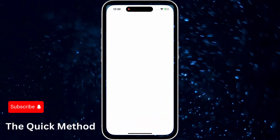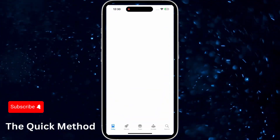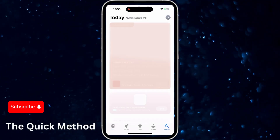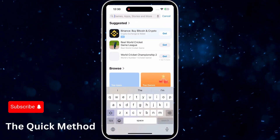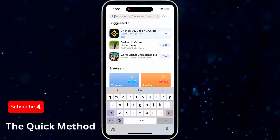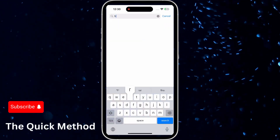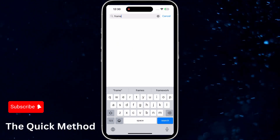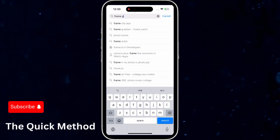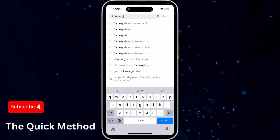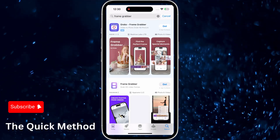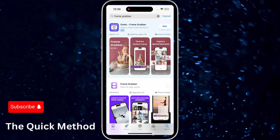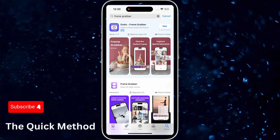For example, let's search for Frame Grabber in the App Store. There are several apps like this, but it doesn't really matter which one you choose. This method gives you an easy way to save still images from videos with greater control over the quality.